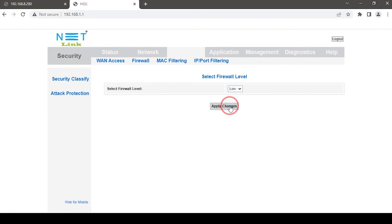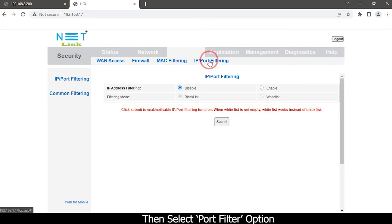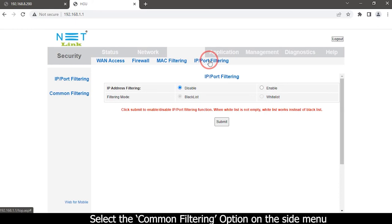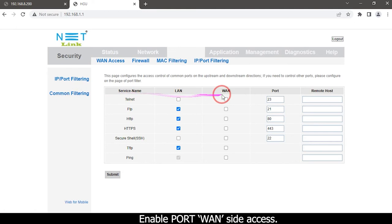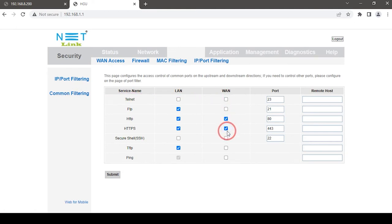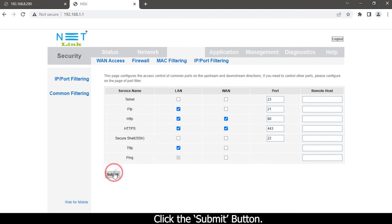Then select port filter option. Select the common filtering option on the side menu. Enable port one side access. Click the submit button.